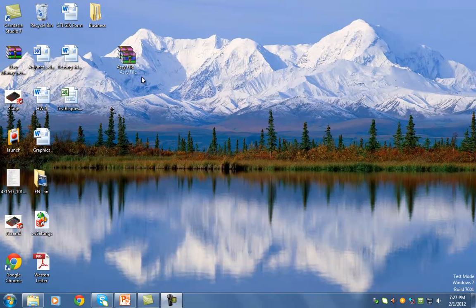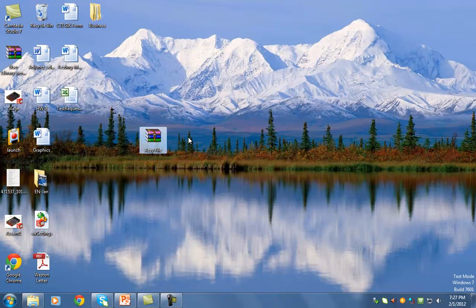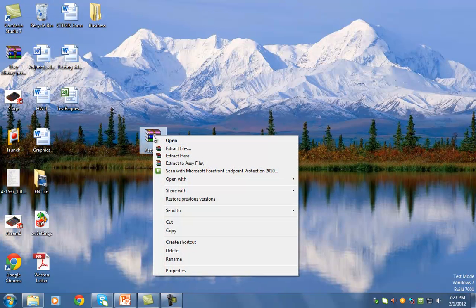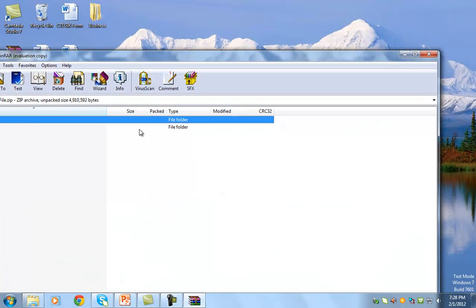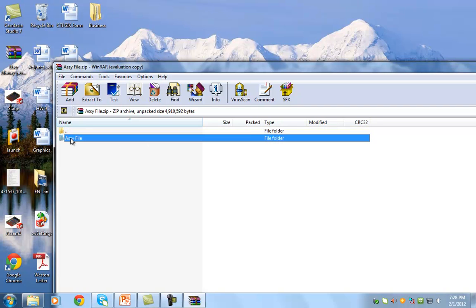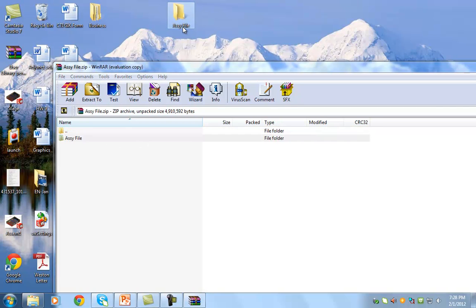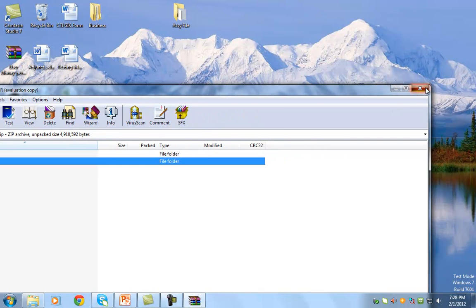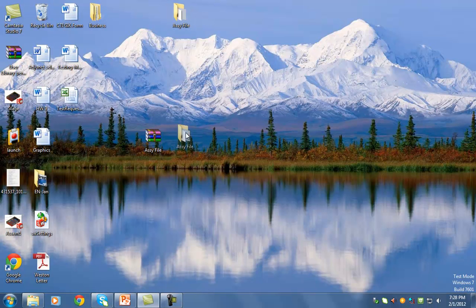Please go to Blackboard and download a zip file called the ASSI file. There are two ways to unzip it: you can either right-click and say extract files, or you can double-click on it and drag the ASSI folder to the desktop. You have to make sure that you're dealing with the unzipped folder, not the actual zipped folder.